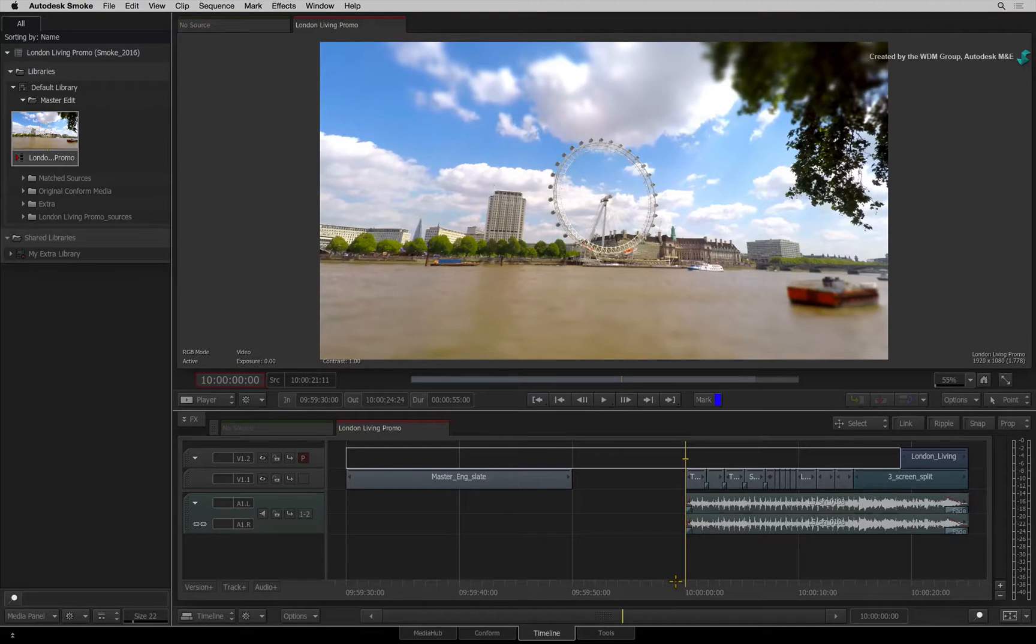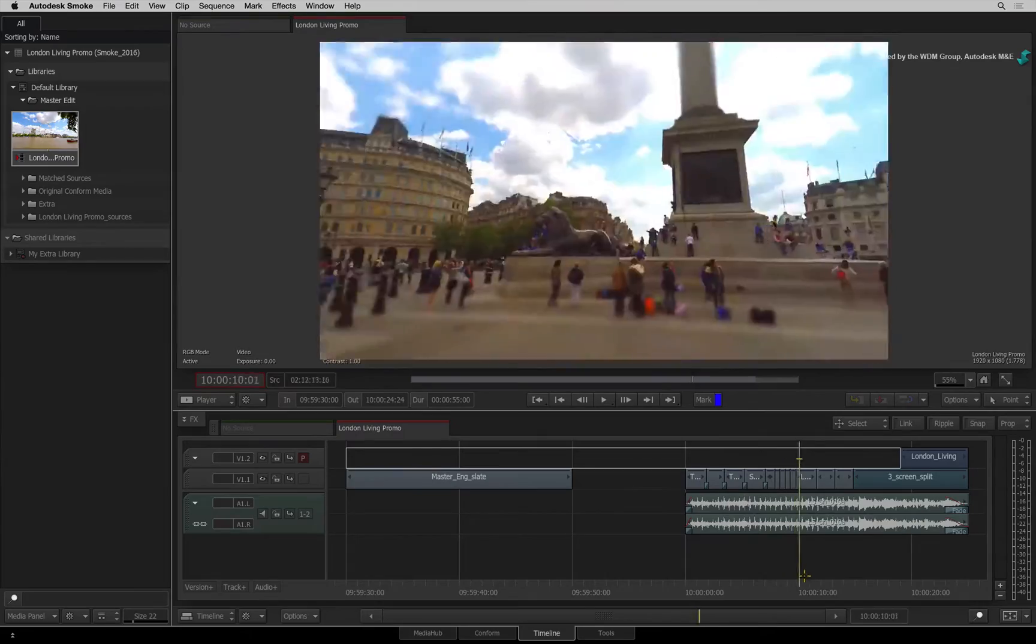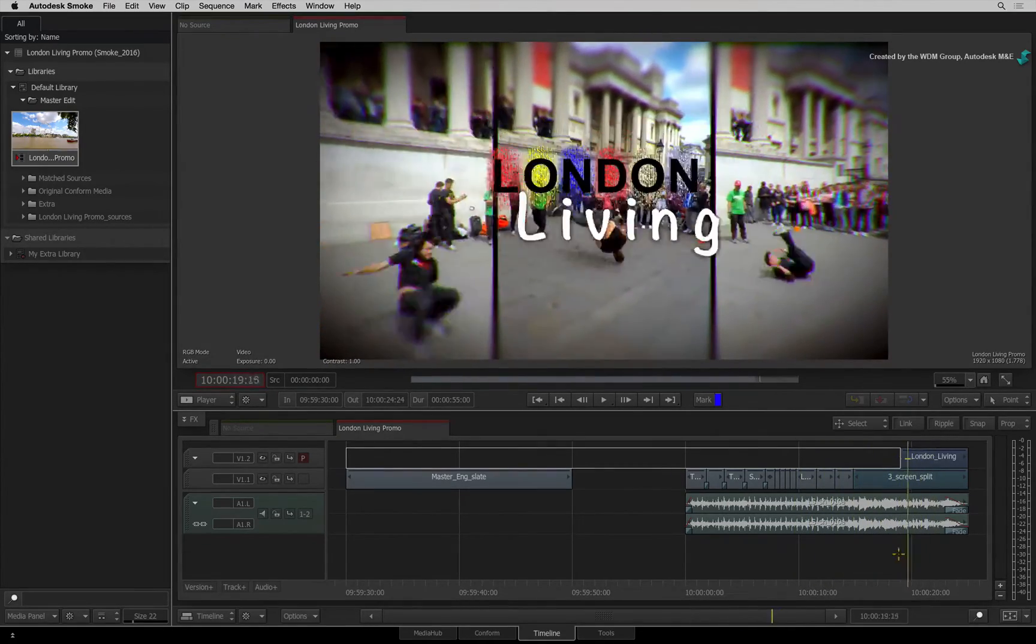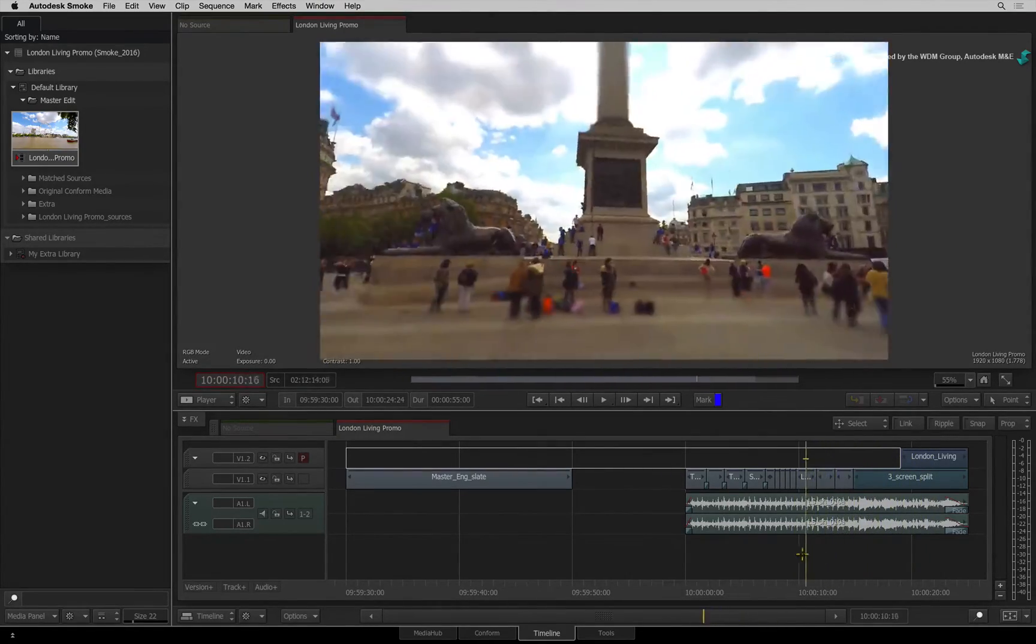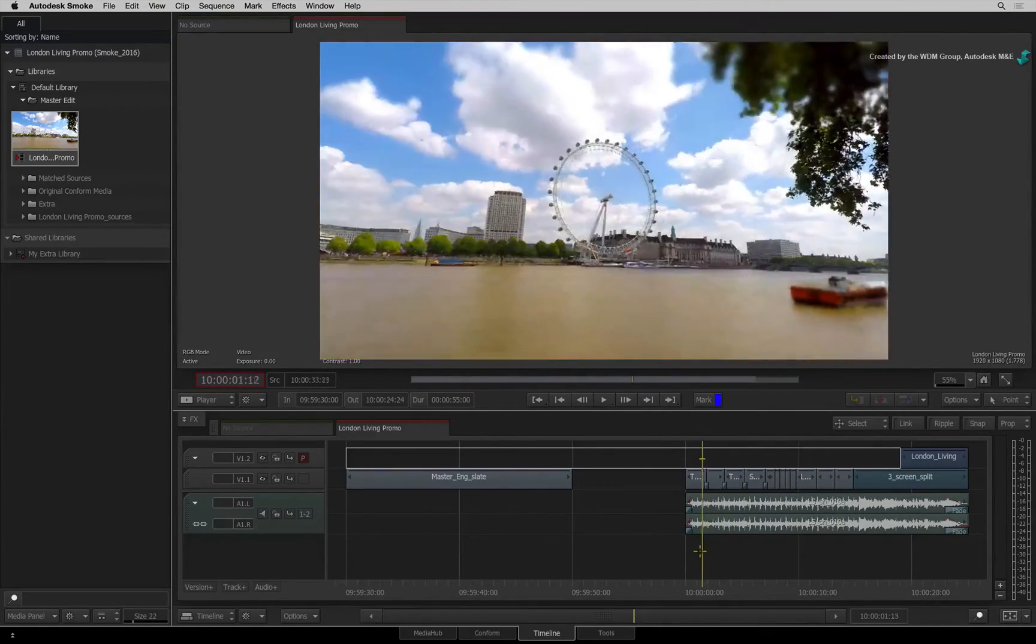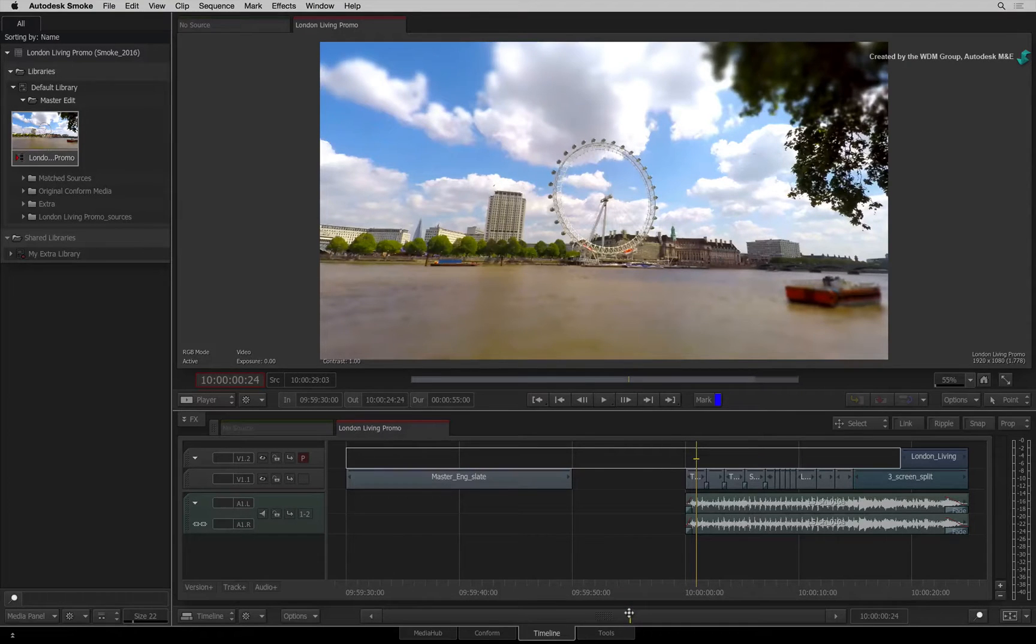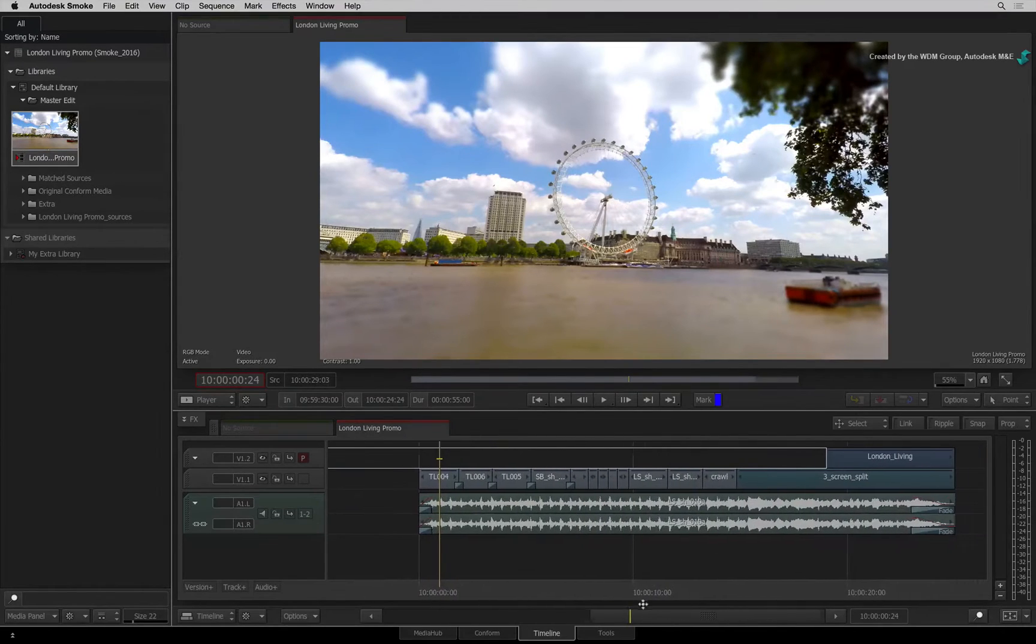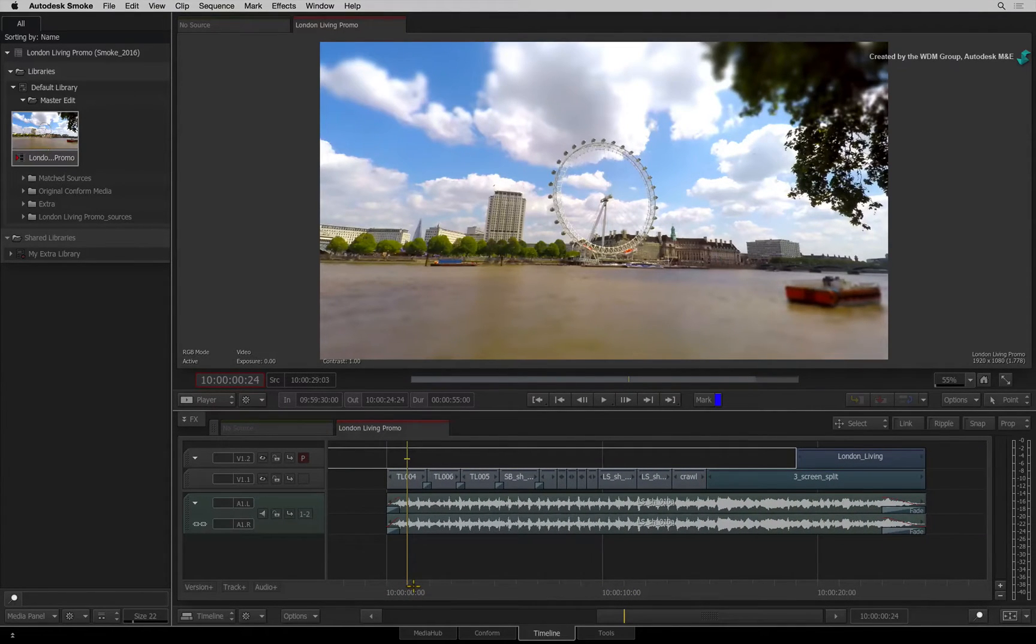In either case, the structure of the sequence will be preserved as much as possible. But please note that this does not carry across the Smoke VFX settings as they cannot be translated into the AAF. Any VFX settings will be baked into the published media. So let's go through the workflow of exporting an AAF to reconform in AVID-Media Composer.